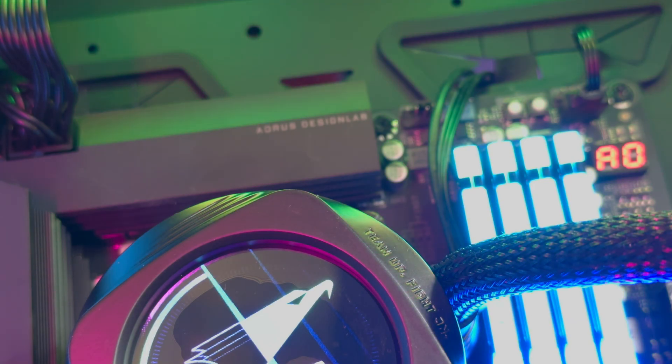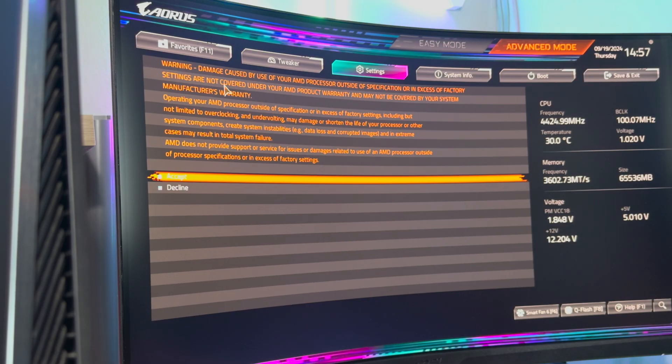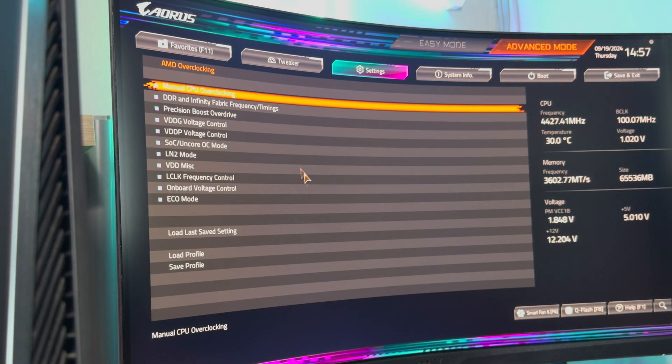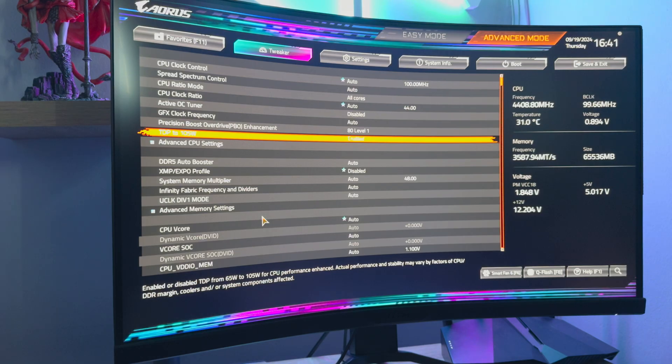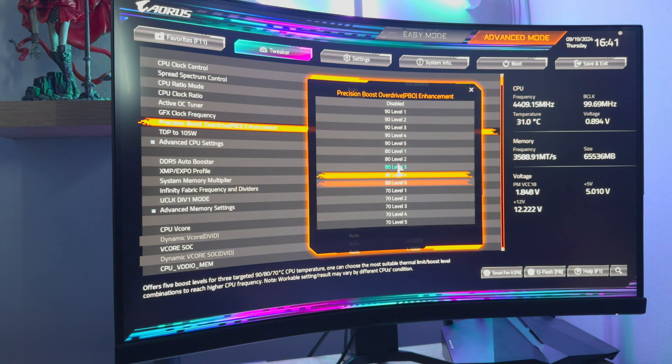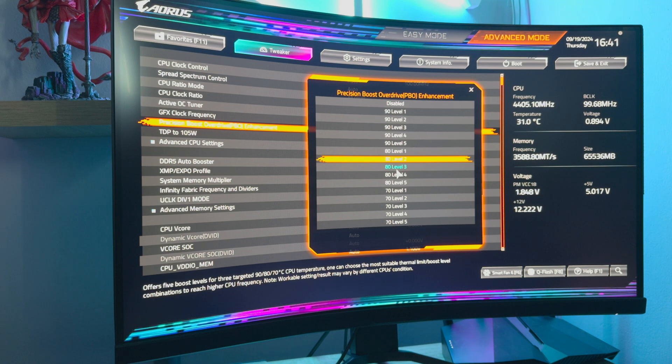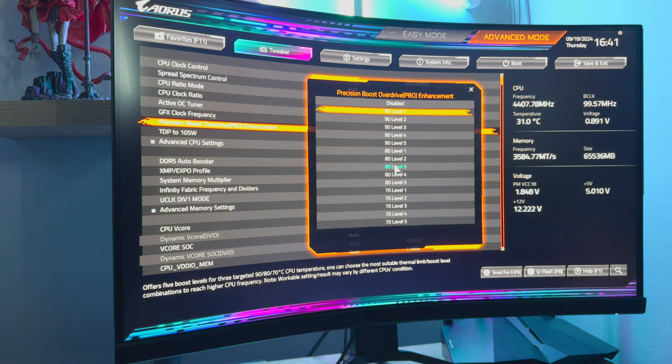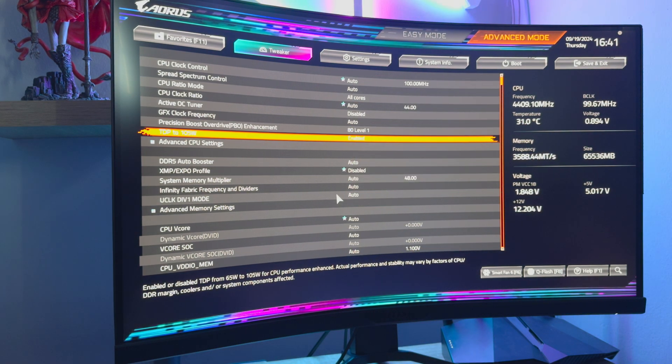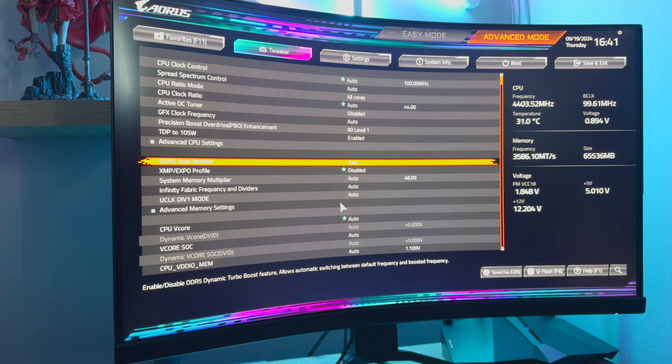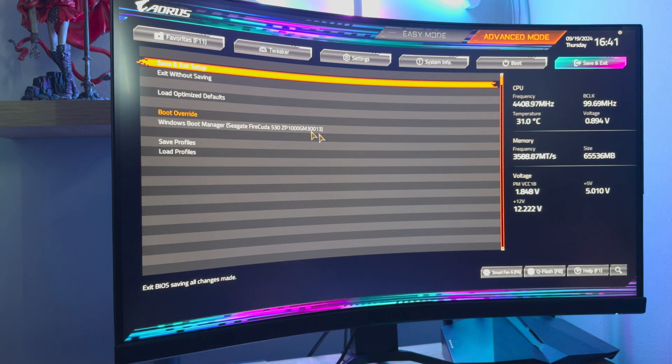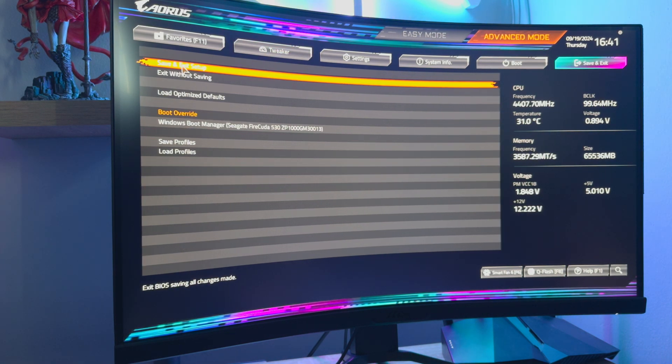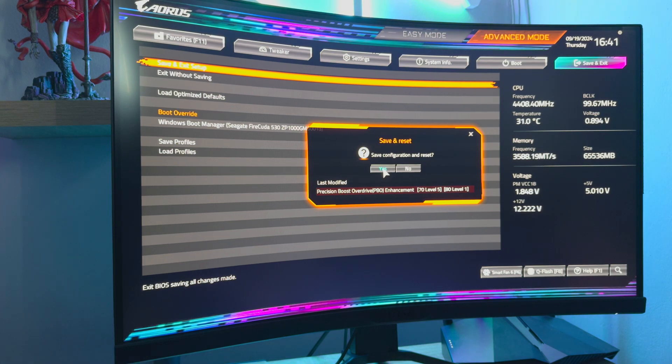I then enabled overclocking. I enabled the Precision Boost Overdrive Enhancement, which allows you to select a higher target temperature, which results in a higher boost frequency on the CPU. There are 90, 80 and 70 degrees Celsius options. I selected 80 degrees Celsius level 1. I also enabled the TDP to 105 watt setting. This is a new setting on select gigabyte boards that bypasses the 65 watt TDP cap on the CPU to enable more performance.